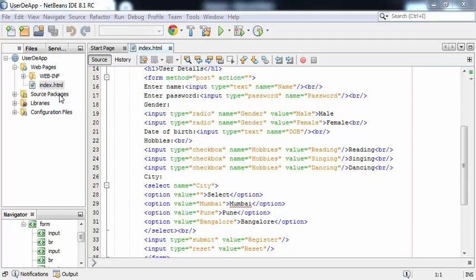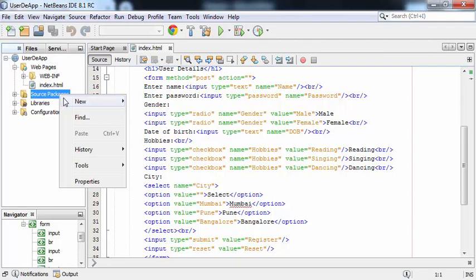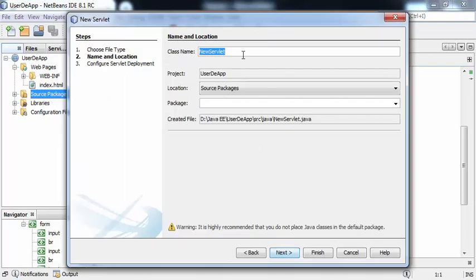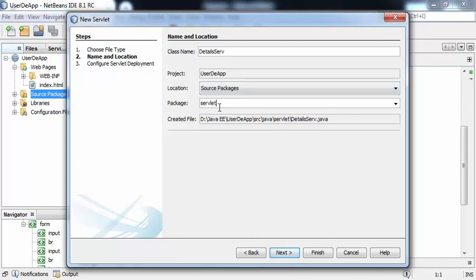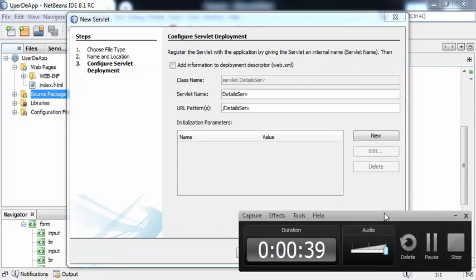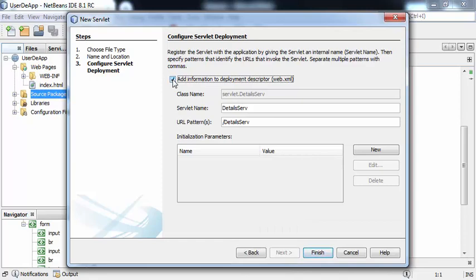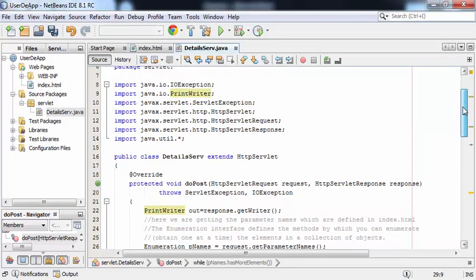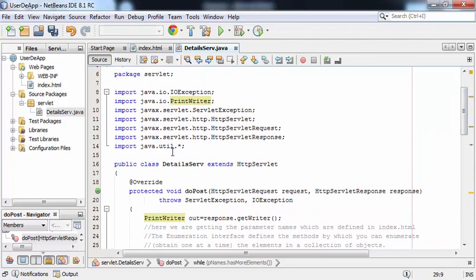Now we will create the servlet file. For that, go to Source Packages, right-click, New > Servlet. The name of my servlet is DetailServe. The package name is servlet. Click Next. Check the checkbox so that the information will get added to the deployment descriptor, and click Finish. This is the servlet file. Along with the basic packages, we are importing one more package: import java.util.*.